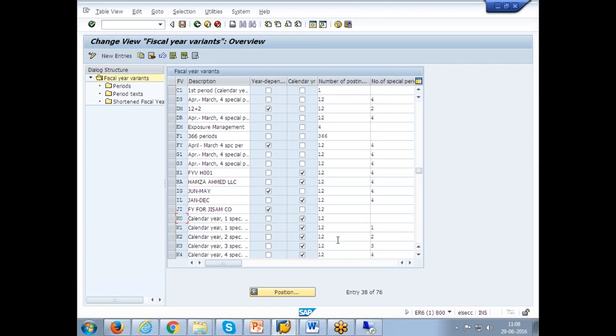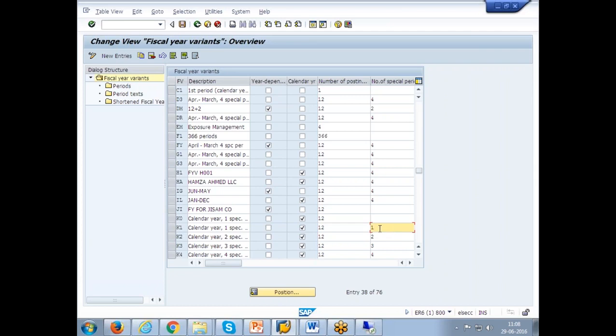They are editable so we can change it. You can change it, but you cannot put more than 12 periods. And special period only you can edit maximum to 4. Other than that nothing additional. Or you can uncheck it. If you uncheck it, it will not be a calendar year.